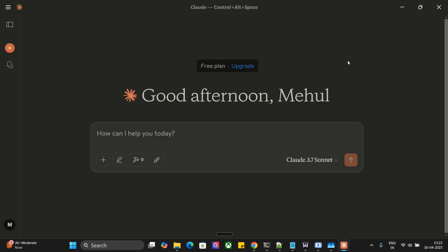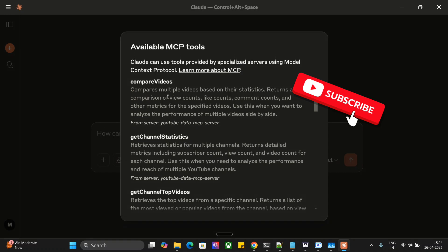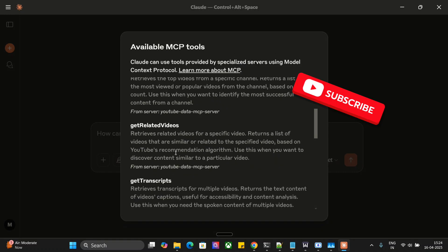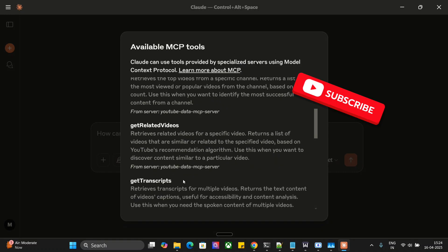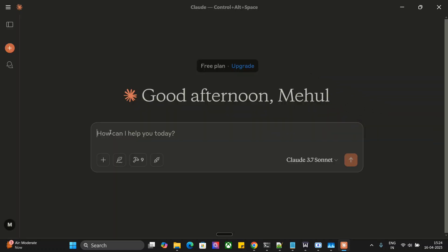First, I'll show you a small demonstration and then we'll jump into how to use YouTube MCP. As you can see under the hammer sign, there are nine tools present: compare videos, get channel statistics, get channel top videos, get related videos, get transcripts, and more. Let's start with a simple use case.